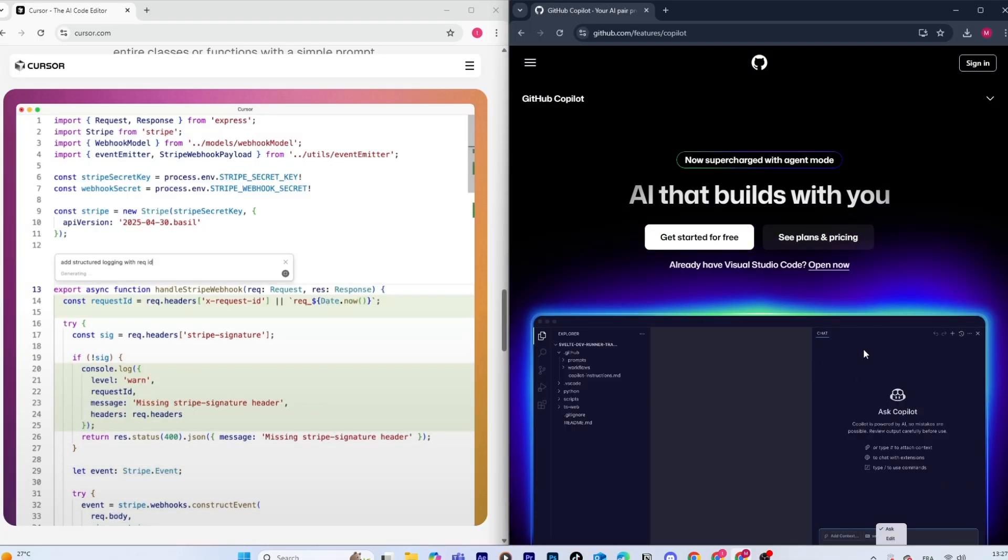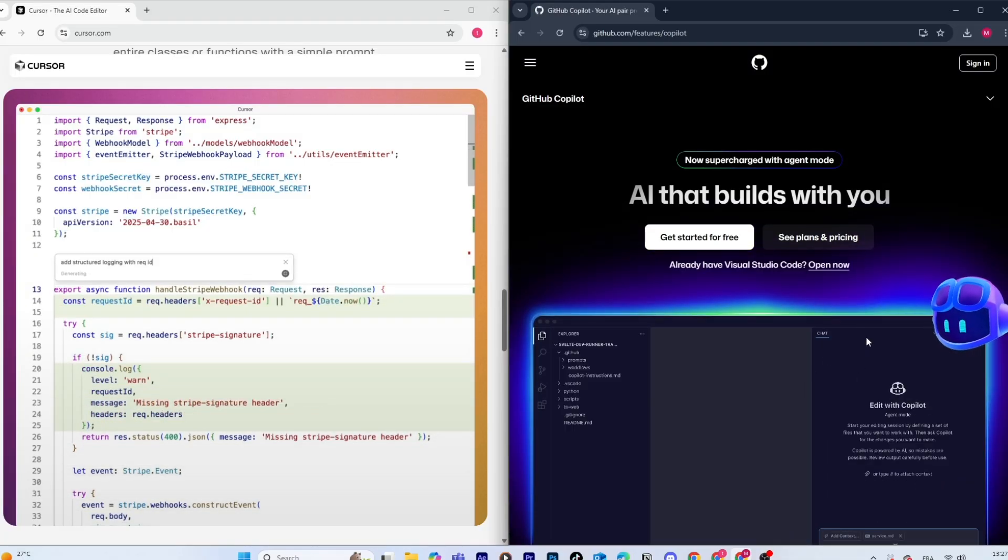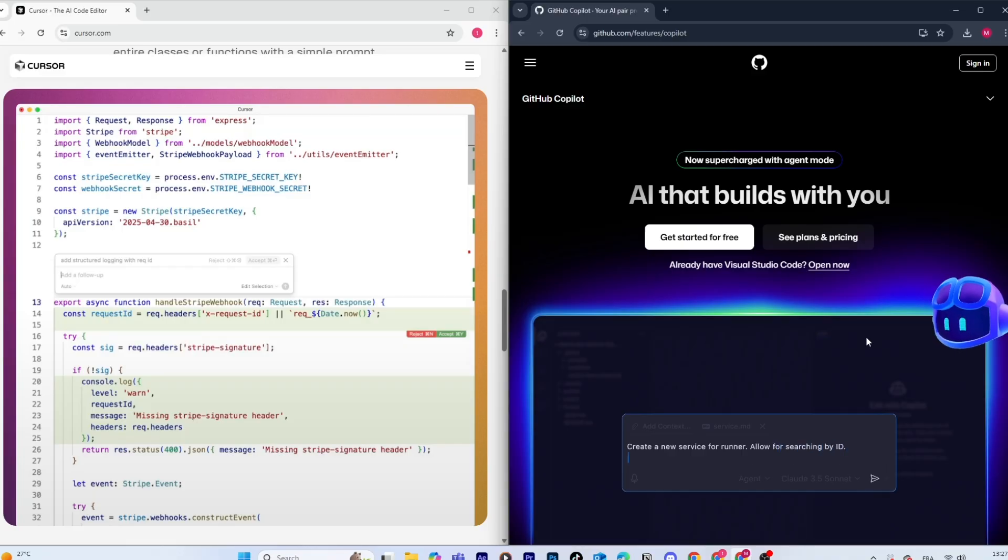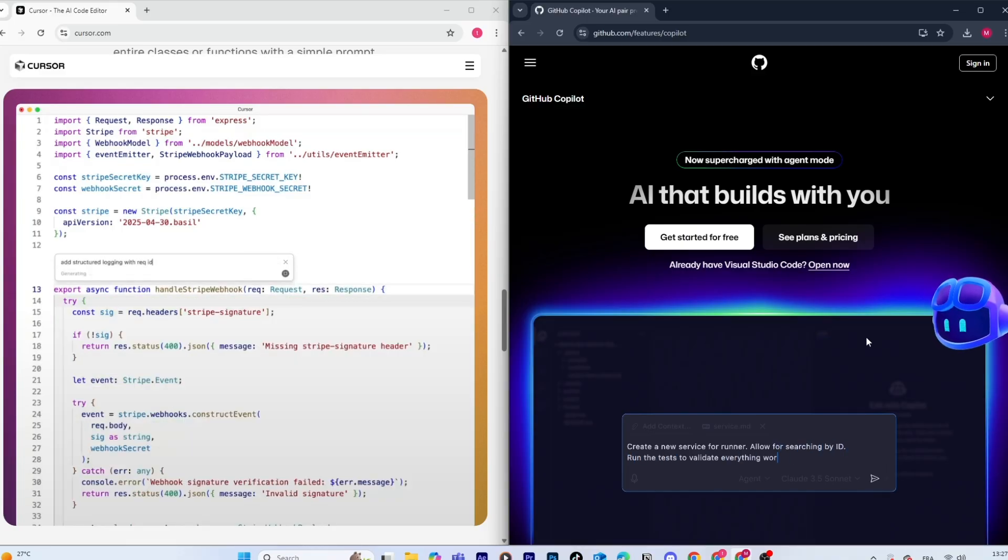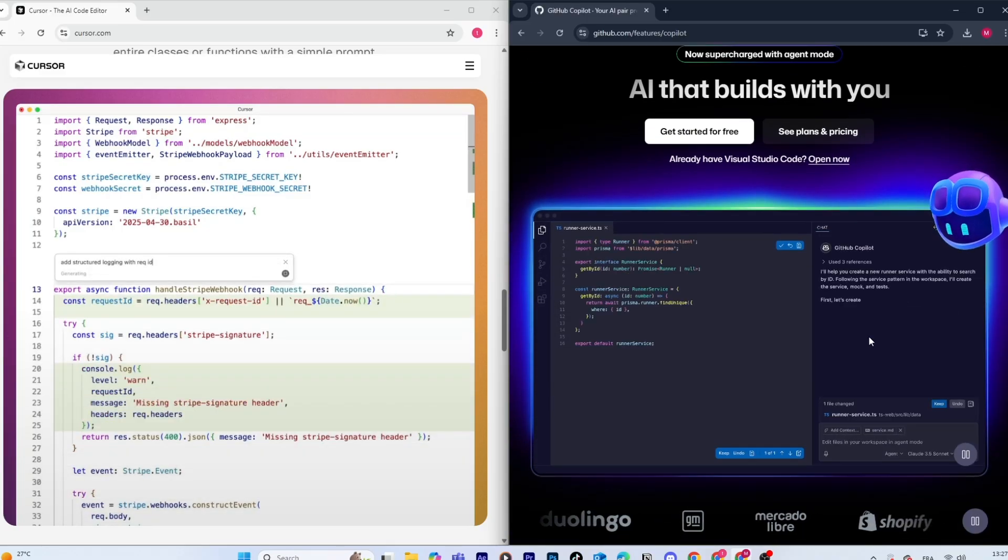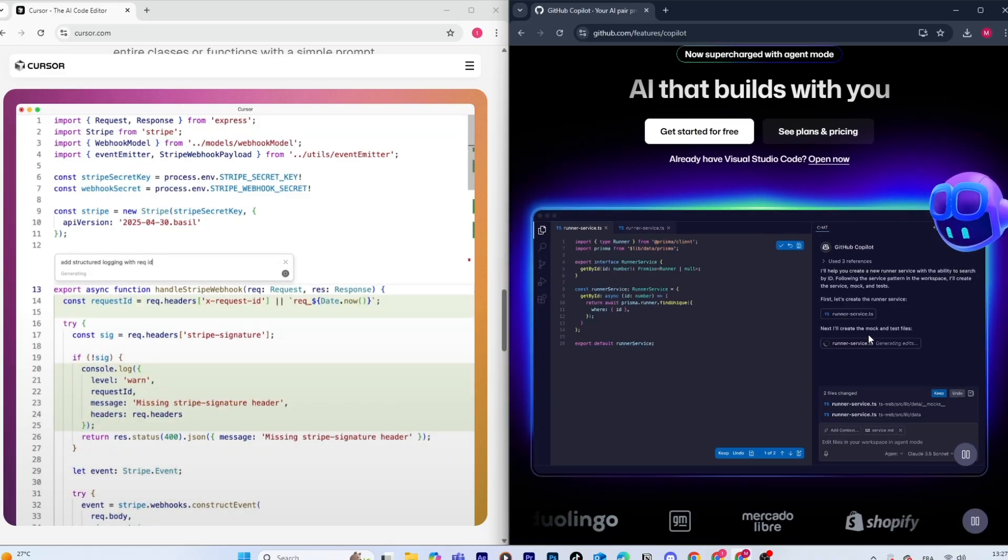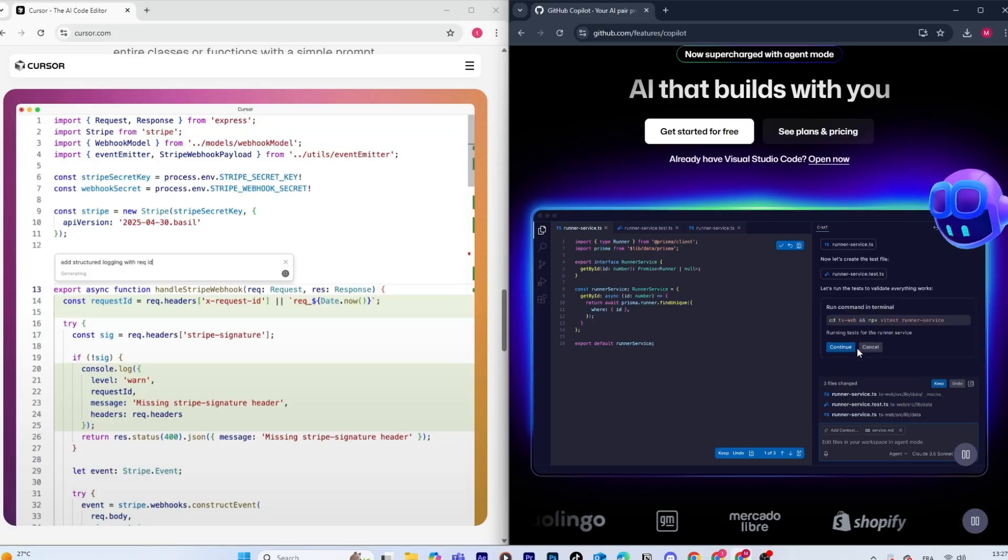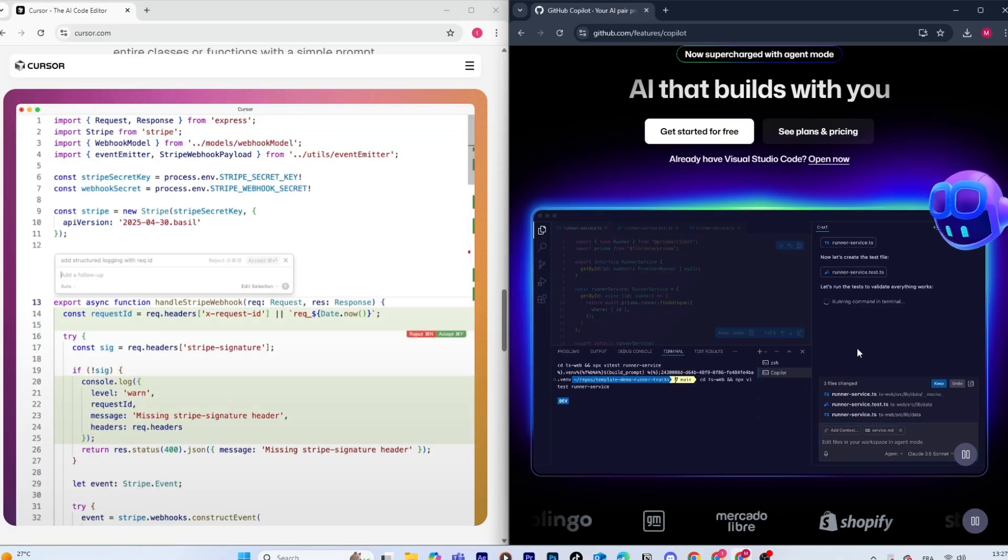But if you're looking for an AI coding assistant that goes beyond auto-completion, something that can debug, explain, and adapt to your entire project, Cursor AI is the better option right now.